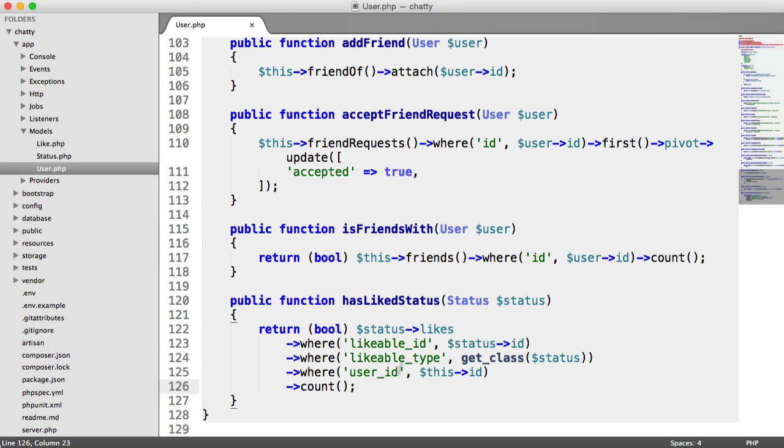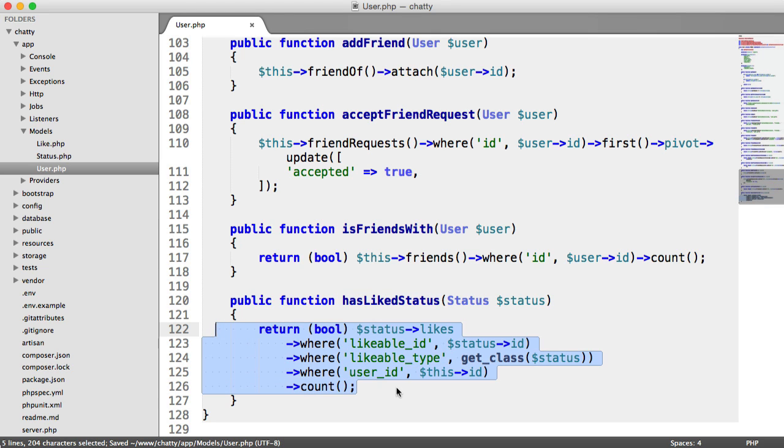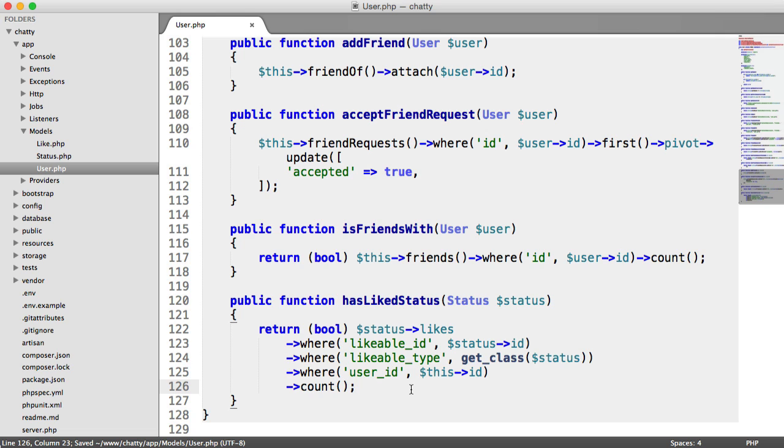We're now going to refactor the hasLiteStatus method, because this is pretty long at the moment. So it's good to go back and just revise what we've done.